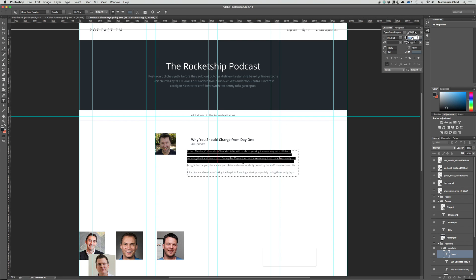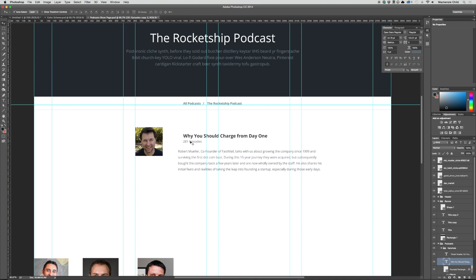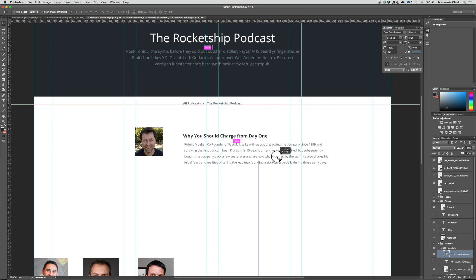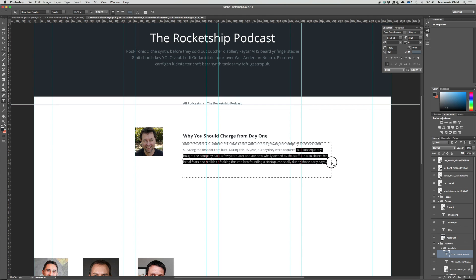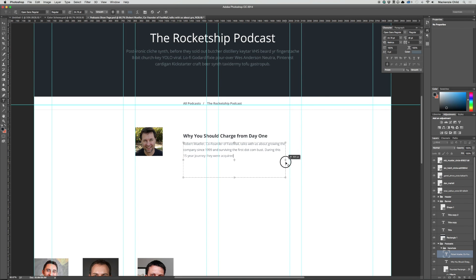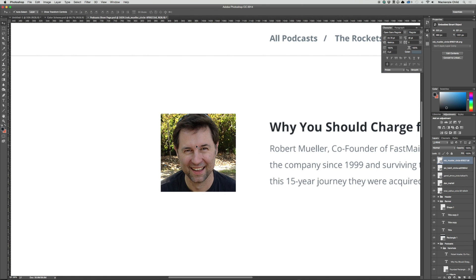Let's bump up the leading a bit so it's not too tight. With the description, we obviously don't want the full description for each episode since the length can vary. When we get into the code, we'll limit the character length — probably around 150 characters or so. For now, let's just act like we're already limiting it. That looks pretty good. I want to put a border radius on this image.